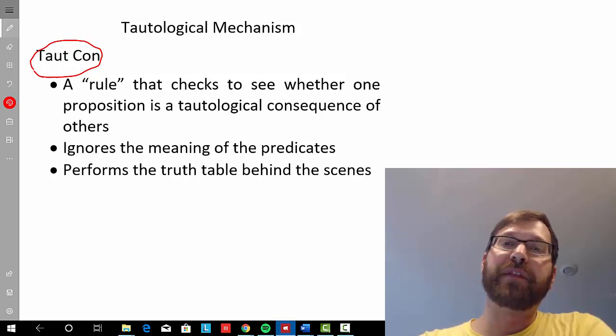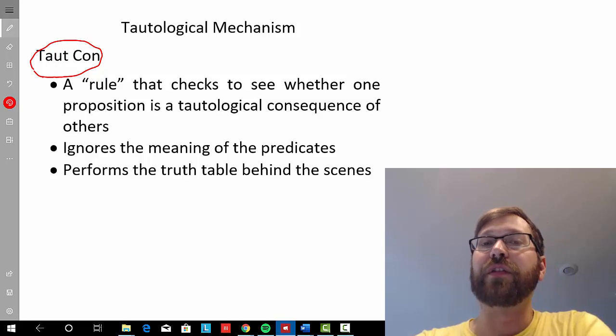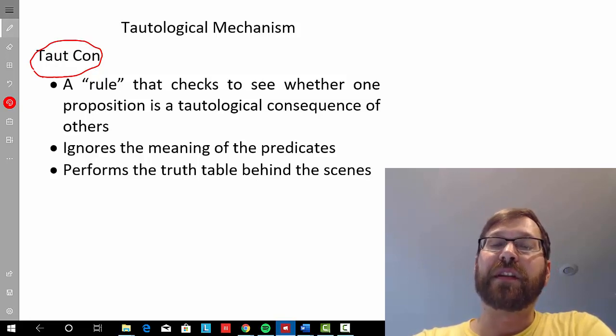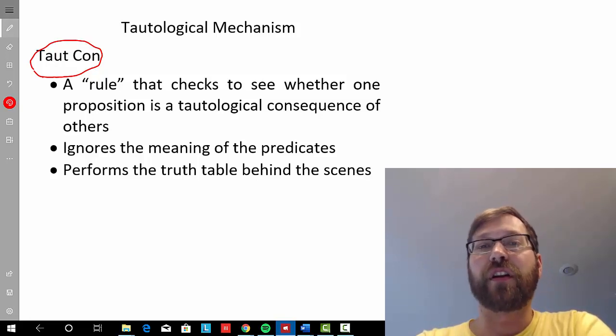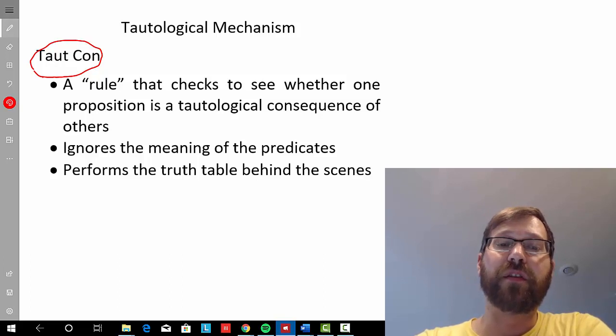So in the previous video, we discussed how we can use the truth table to determine whether one proposition is a tautological consequence of another.